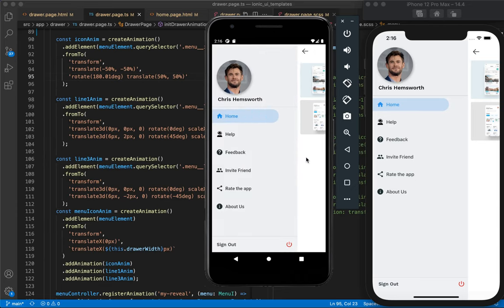That's pretty much it about the icon transition animation in Ionic 6 in sync with the drawer. I hope you liked the video and I'll see you in the next one — thank you for watching.